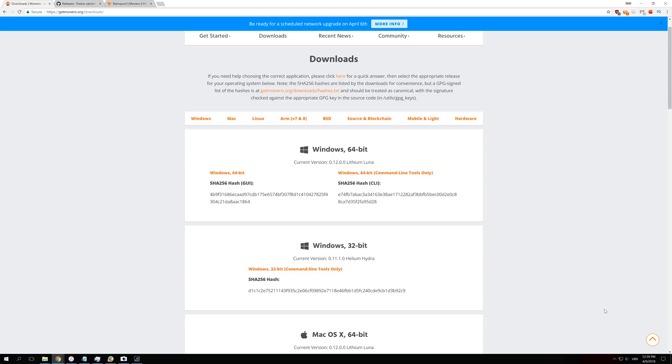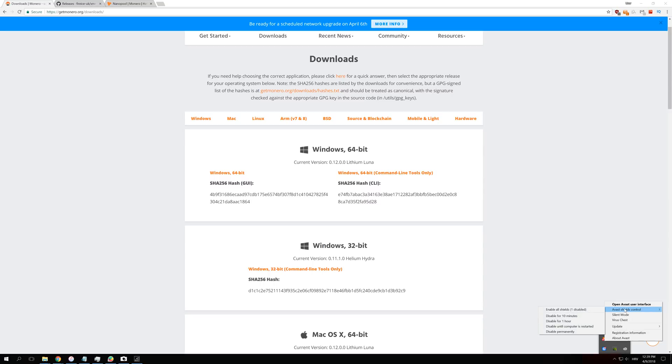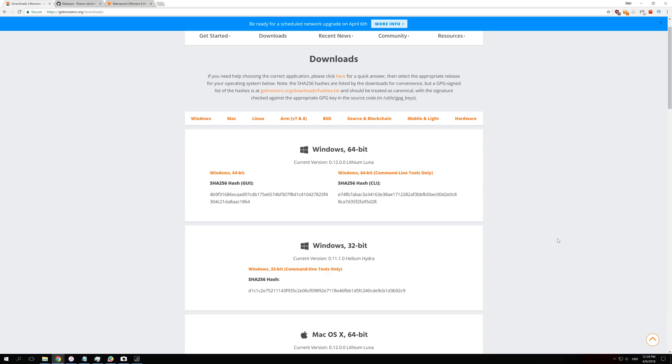I currently use Avast, and to disable Avast you just right-click on it, go to Avast shield control, and disable until your PC is restarted or one hour or whatever you want. Just don't do 10 minutes because once that time is done it will start deleting all of your files. You cannot run those miners with your antivirus protection on because it thinks those programs are viruses, so you just have to disable it.